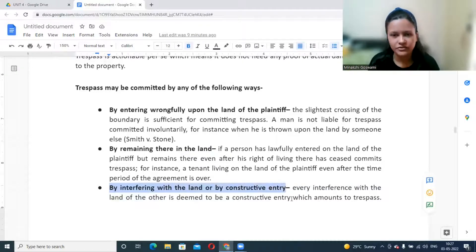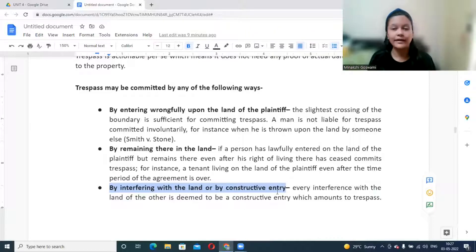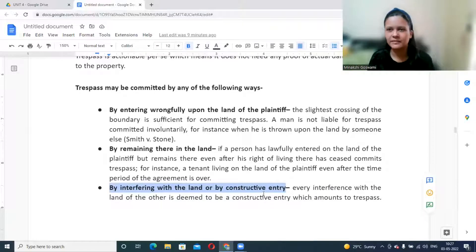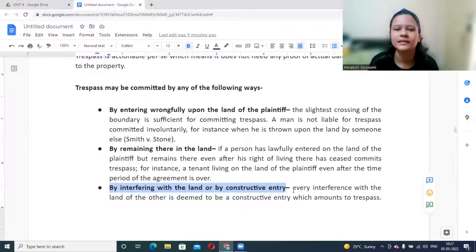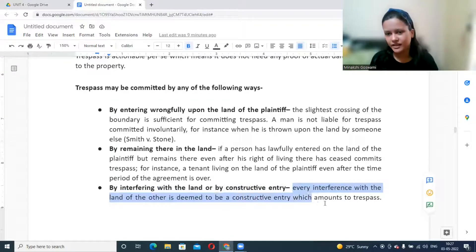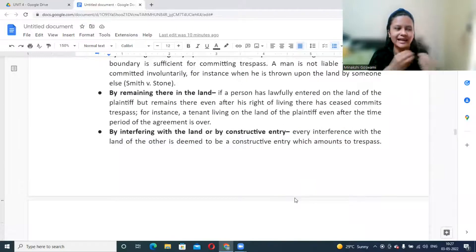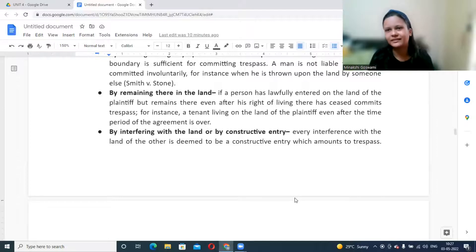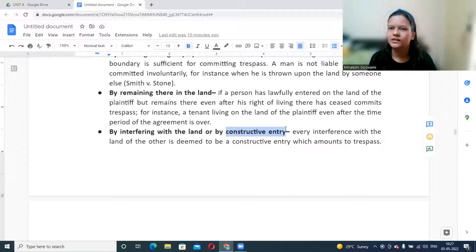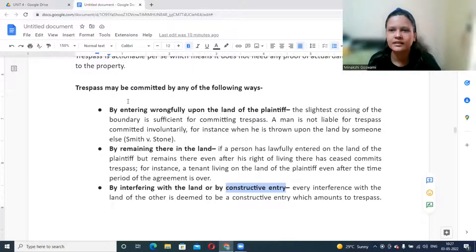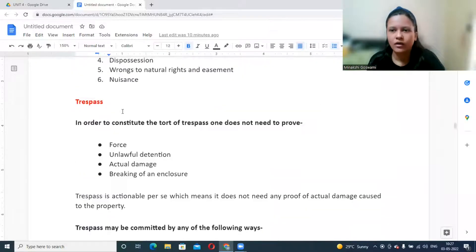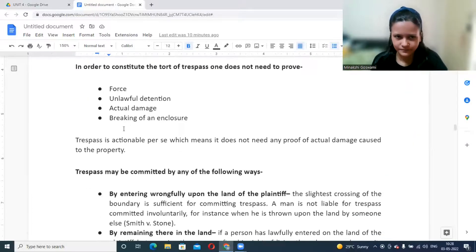A third way is by interfering with the land or by constructive entry. Every interference with the land of another is deemed to be constructive entry amounting to trespass. For example, throwing garbage or other things onto another person's land — even though you are not physically entering — amounts to constructive entry because something is being made to enter, creating disturbance. This affects the owner's peaceful possession of the land.